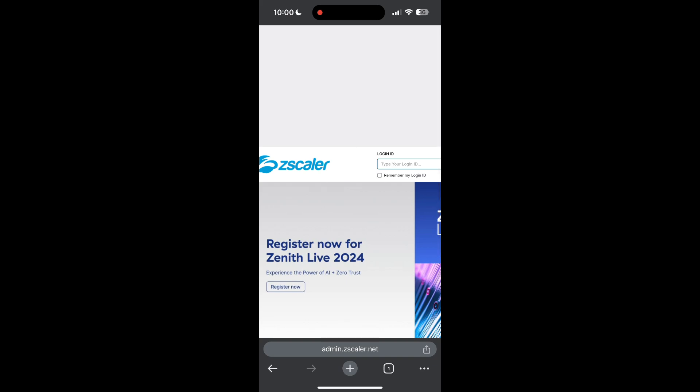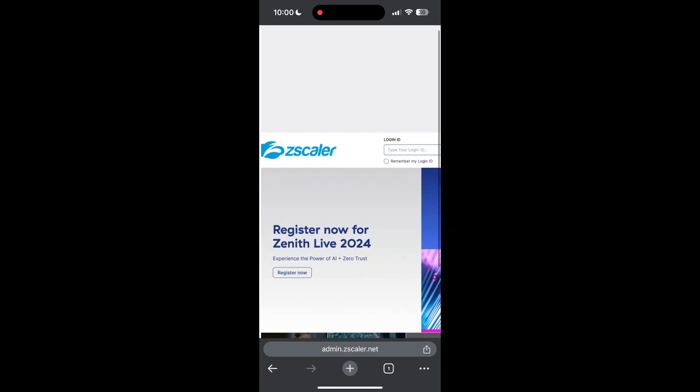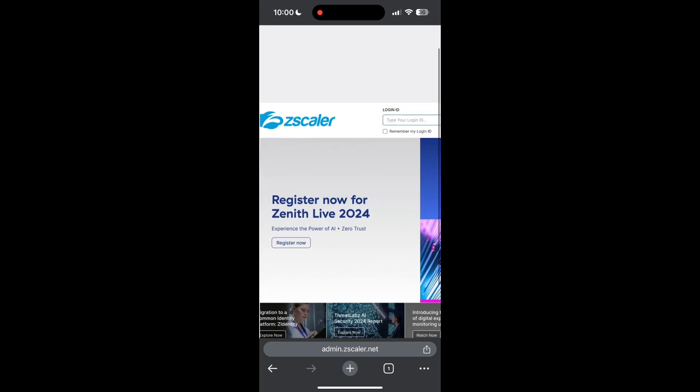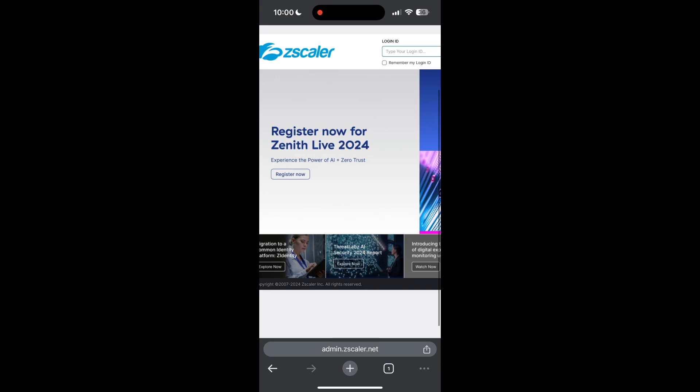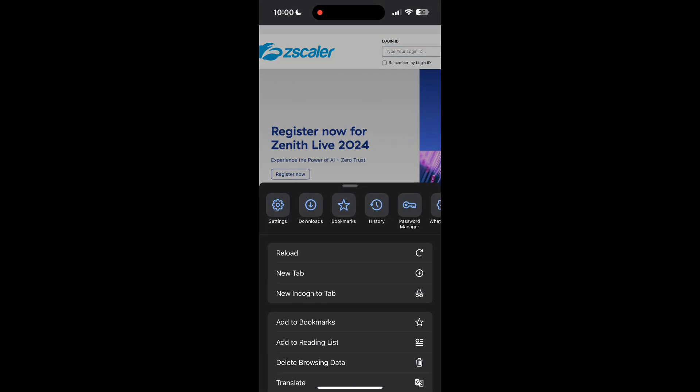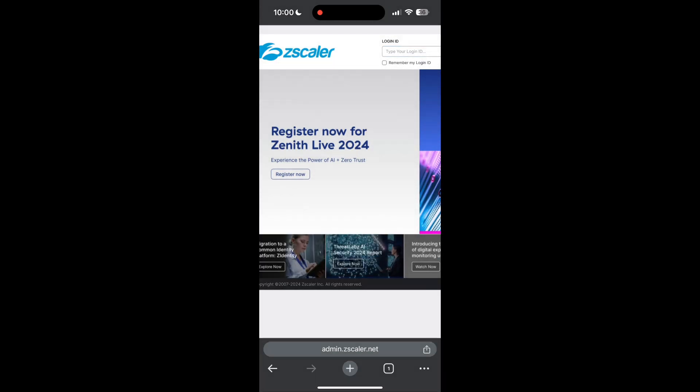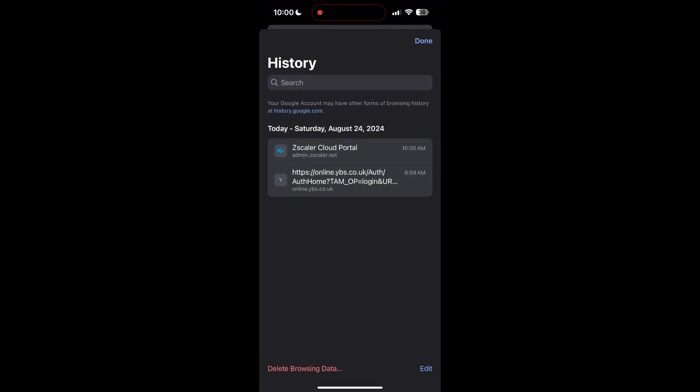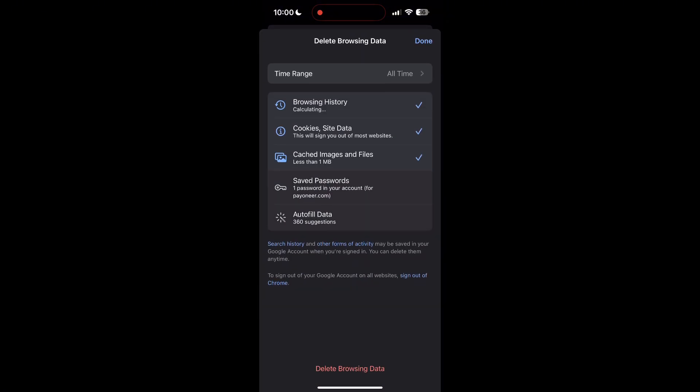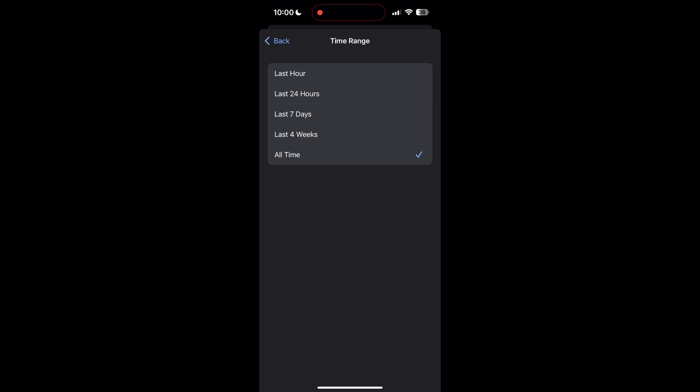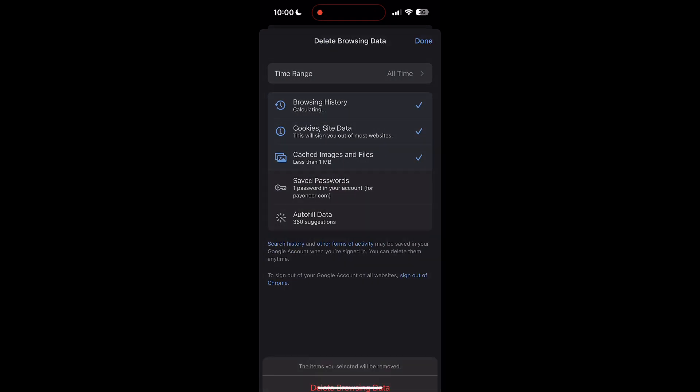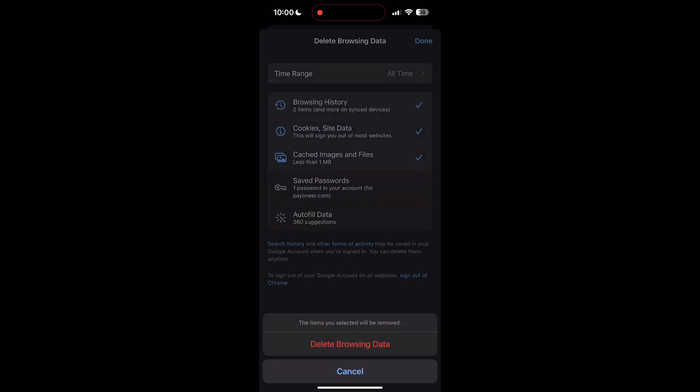To do this, open your browser and click on the three dots at the bottom right corner, then find the history button. After clicking on the history button, you can find the delete browsing data button. Click on it, then select the time range as all time. Now click on delete browsing data and confirm it once again.